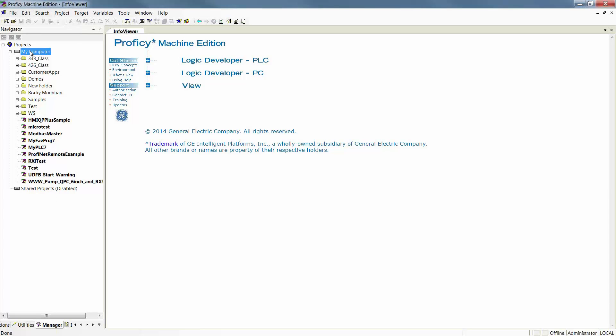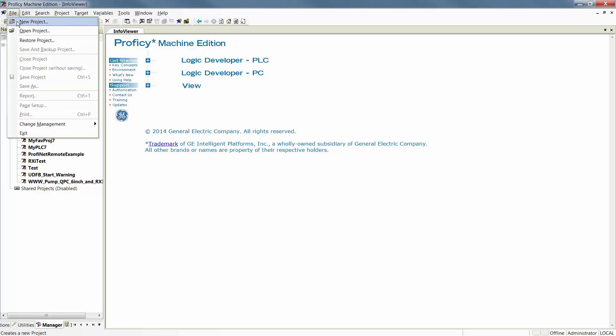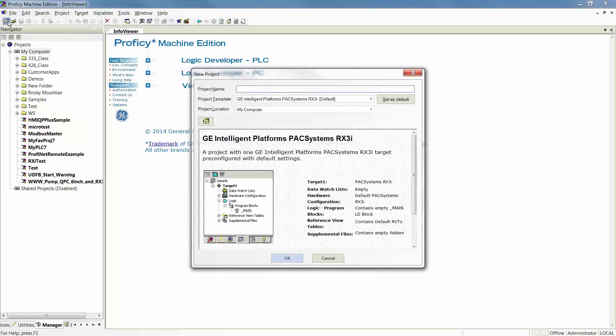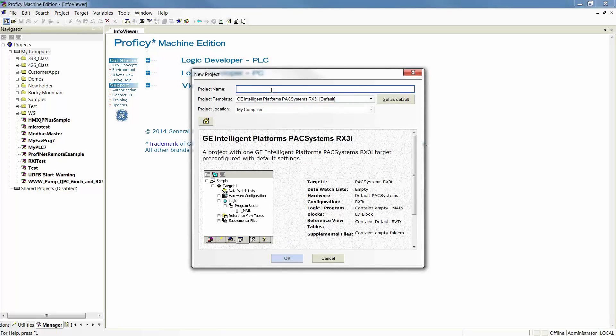Create a new project by either right-clicking on your My Computer underneath your Manager tab of your Navigator, or select File New Project, or click on the New Project shortcut. Either way, a pop-up will come up.